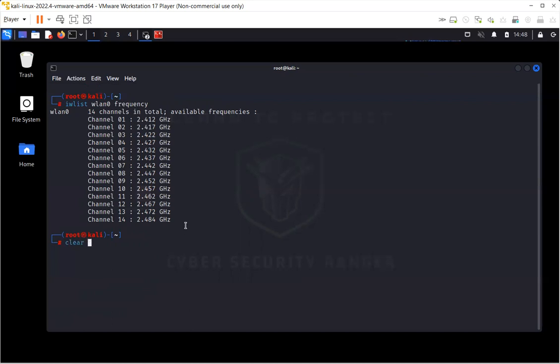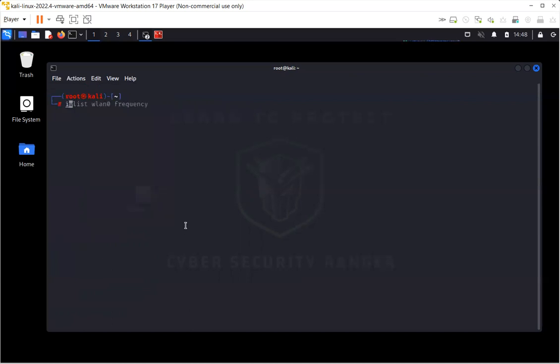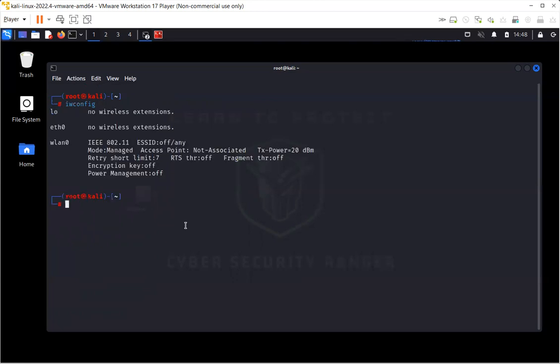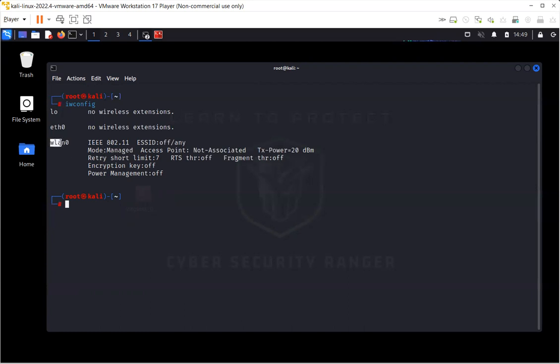Now if you have noticed something, when I write iwconfig, the wireless is in managed mode. In managed mode, the wireless won't be able to sniff or capture the packet, so it has to be in monitor mode. There are multiple ways in which you can actually change the mode of your wireless card from managed to monitor mode.